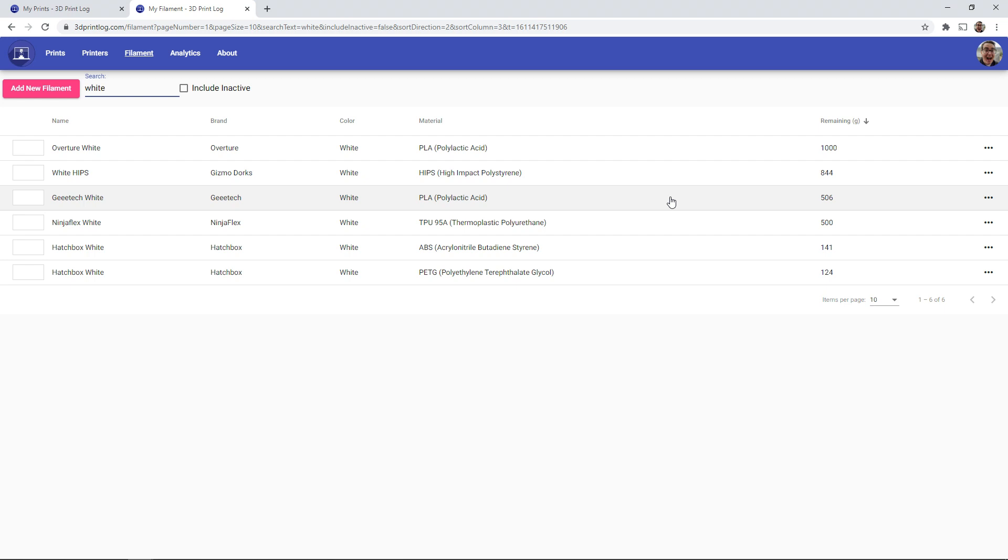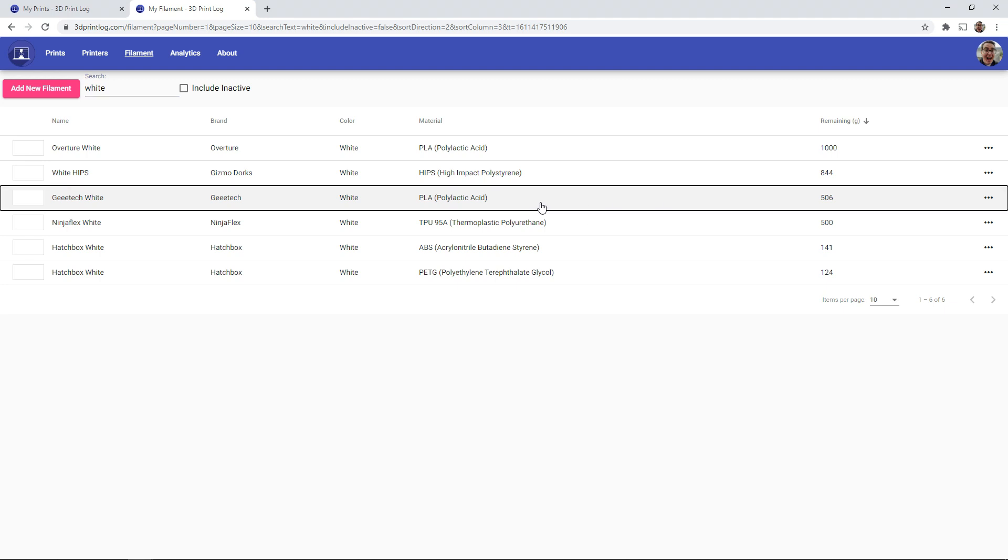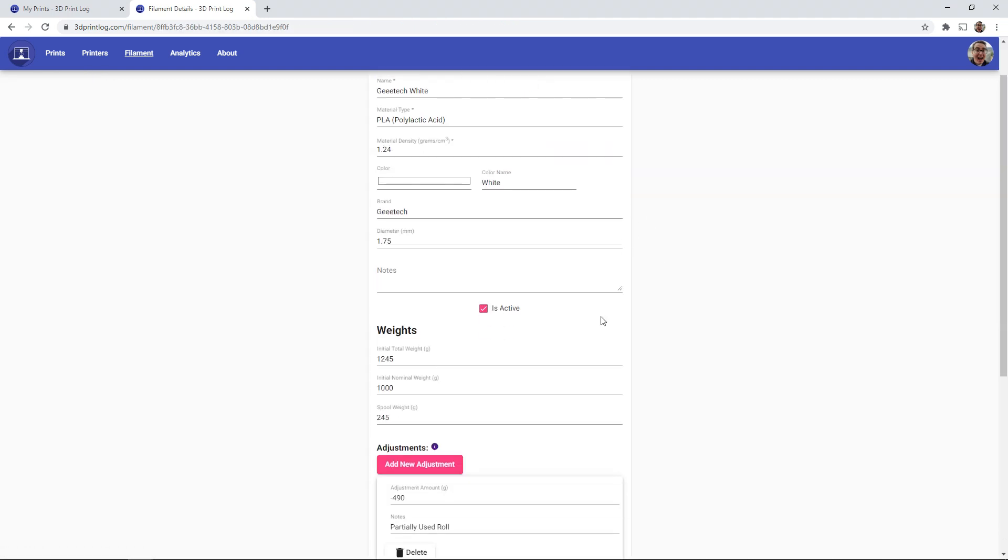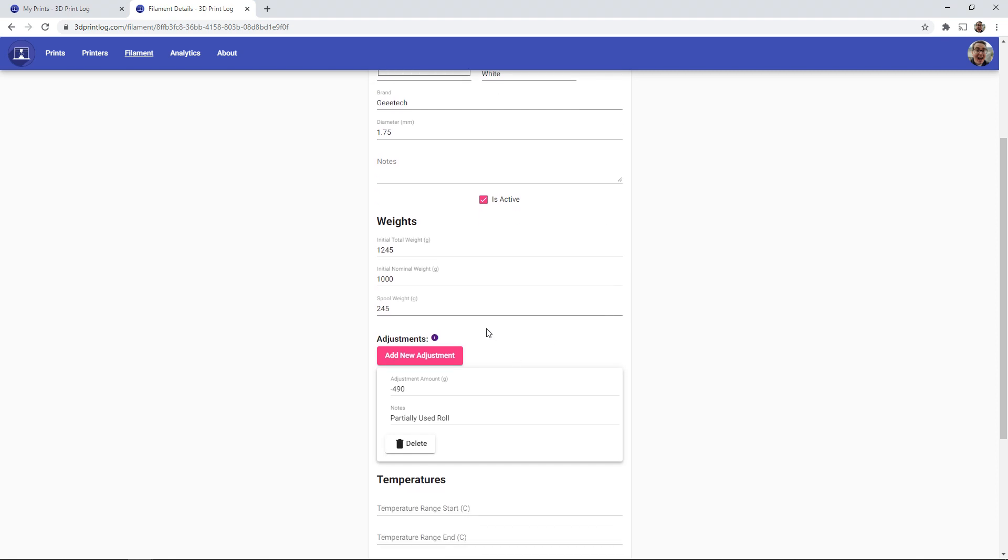And we can keep track of that as well. So if I go into any of my filaments, and this brings us to our filament edit page, down at the bottom we can actually add in new adjustments.